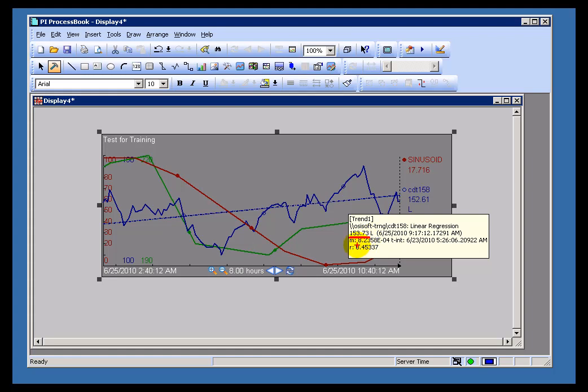The second thing you're going to see here is you're going to see this M. That's the slope. So in this case the slope is fairly slight here.